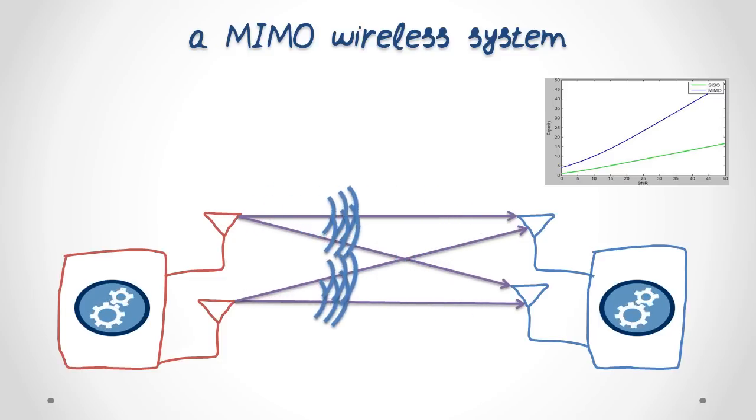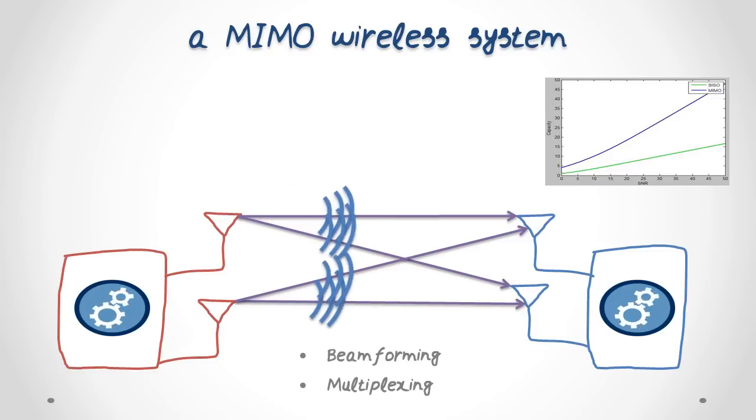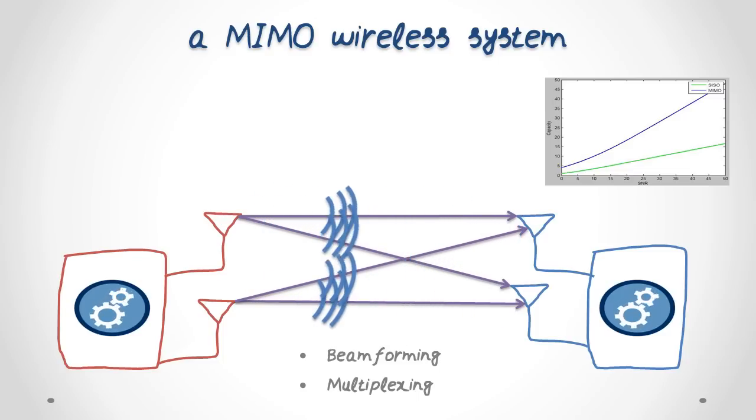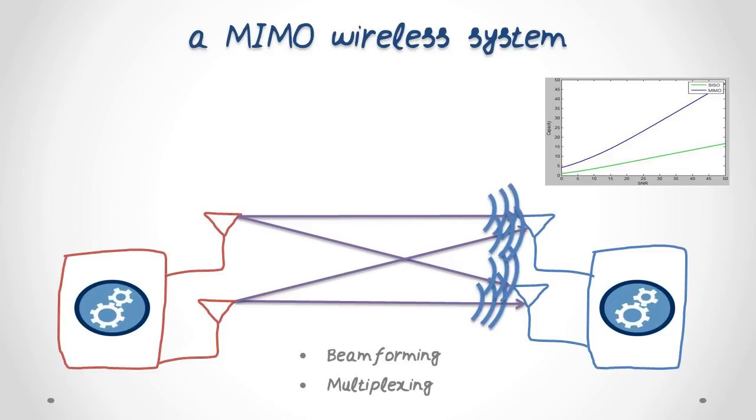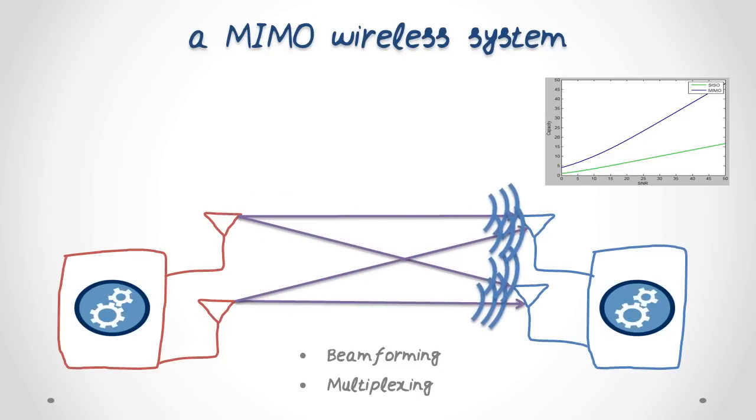There are many advanced techniques that have been developed for this purpose. Here I will briefly explain the two basic techniques: beamforming and multiplexing.